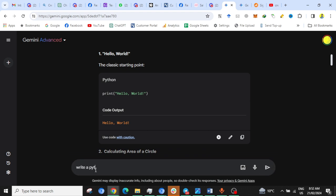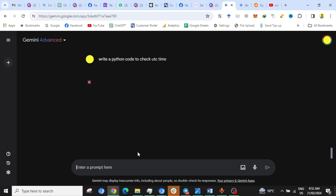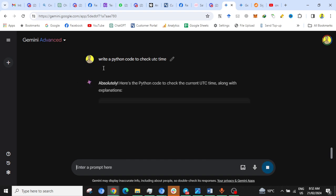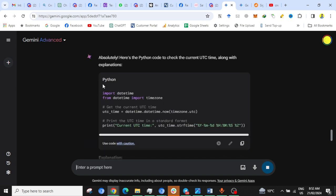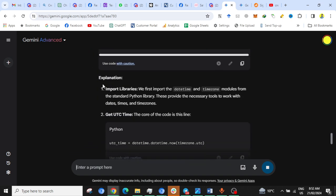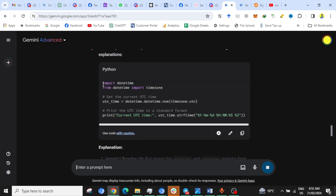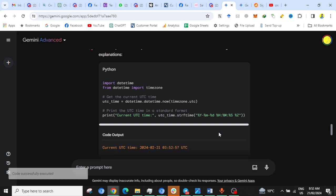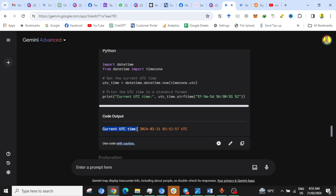Write a Python code to check UTC time. Hit enter. Now it will write a code that can check UTC time, so we will run this code in Gemini's interface. The code has been completed, so let's run it. Click here, and you can see the code has been successfully executed and the current UTC time is here.